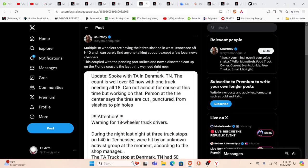Multiple 18 wheelers having their tires slashed in West Tennessee off of I-40, can barely find anyone talking about it except for a few local news channels. And by the way, there is a pending port strike on the first. So in case you were wondering, it's going to be awful hard to get product through certain areas in these Eastern, Southeastern United States.